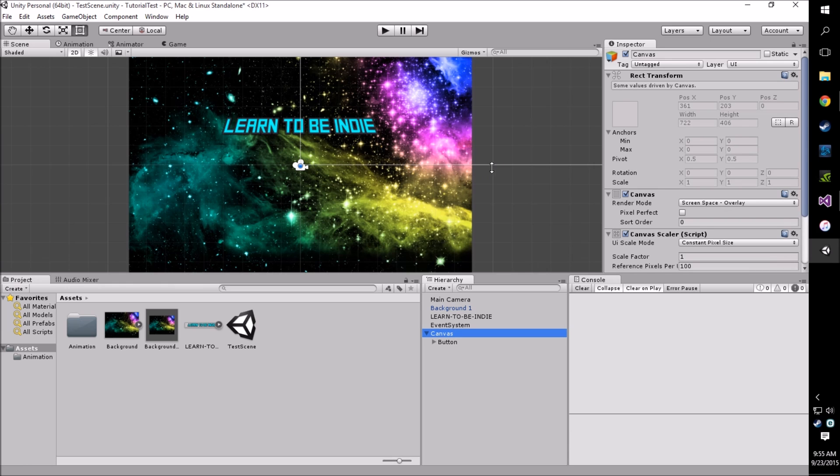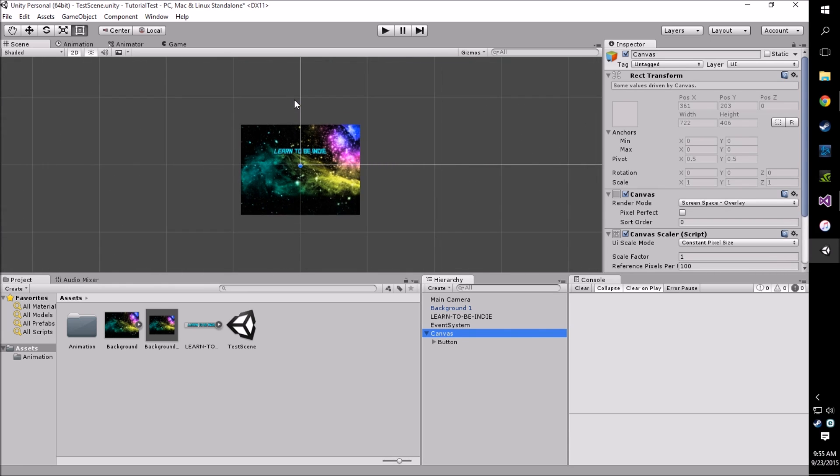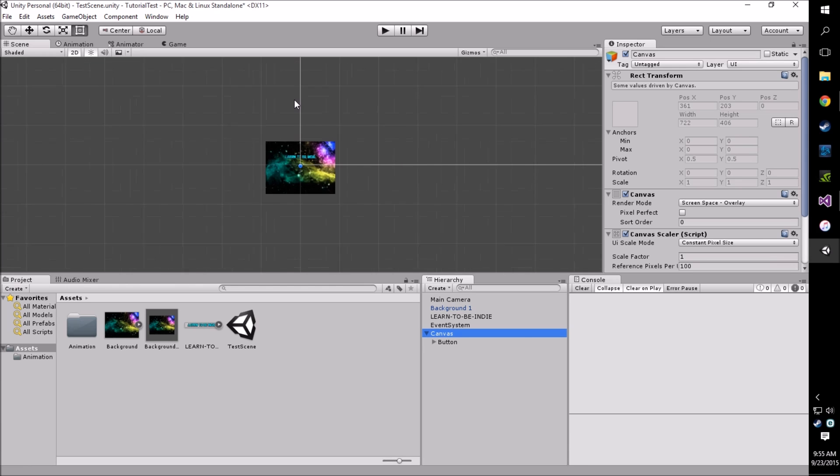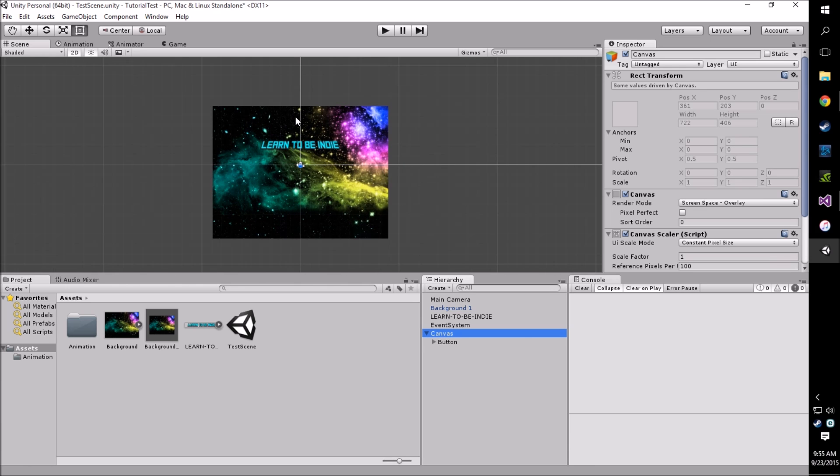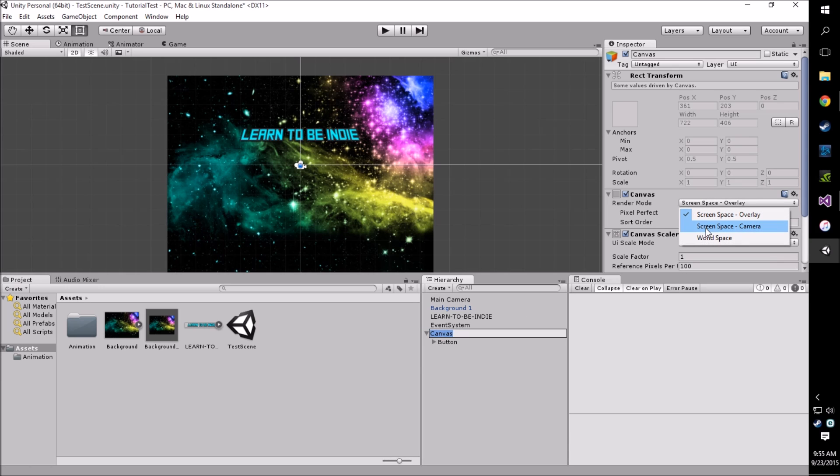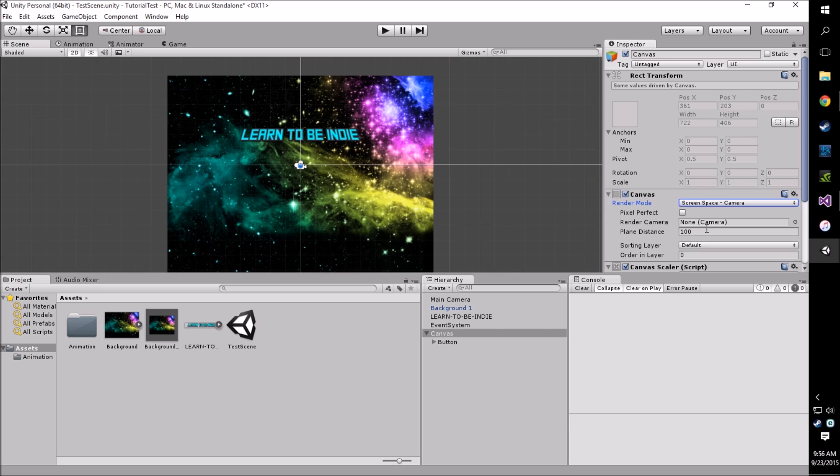You'll notice that the canvas is not quite aligned with what we're going for here. So we need to align this to the camera. To do this we go to render mode and we'll change this from screen space overlay to screen space camera. We go down to the source camera and we choose main camera.